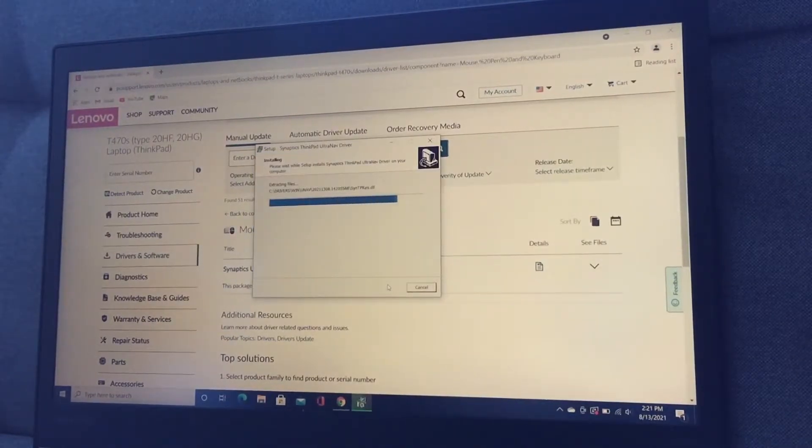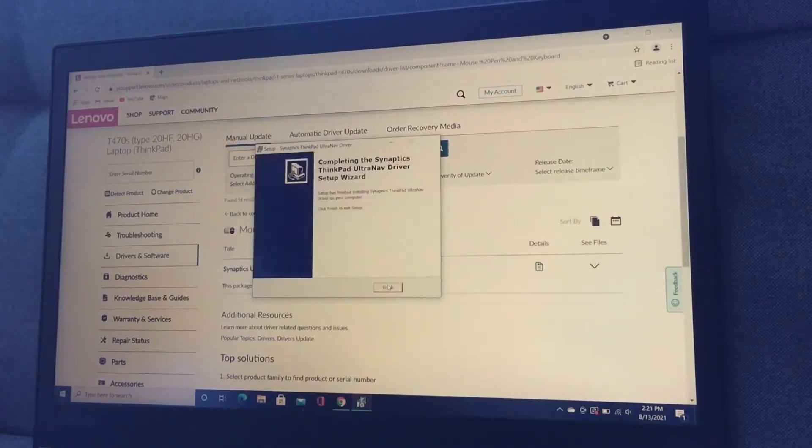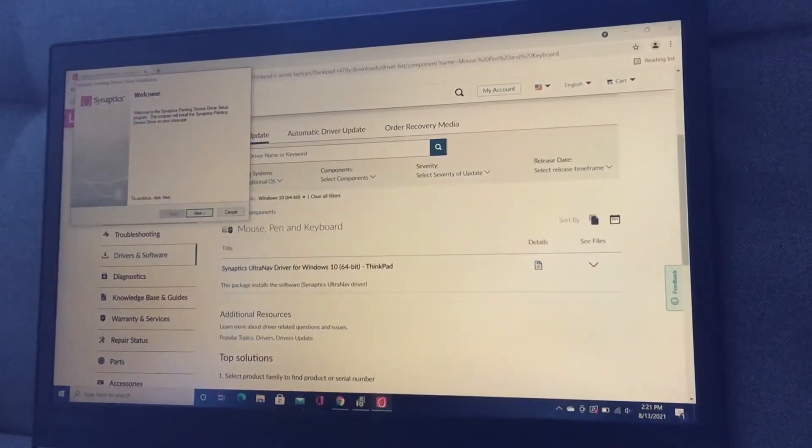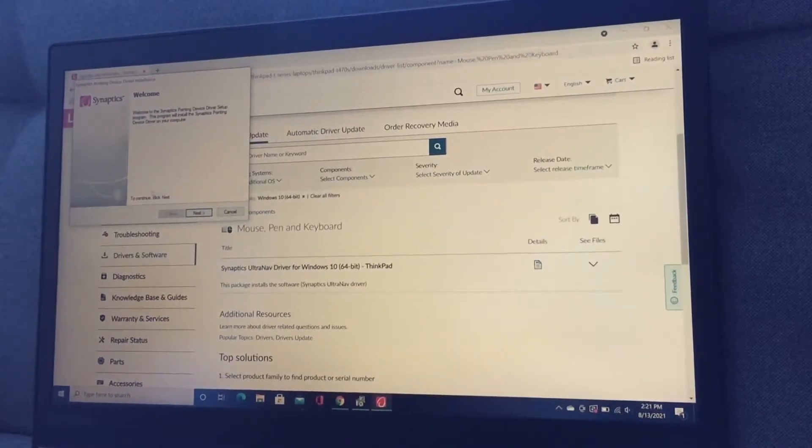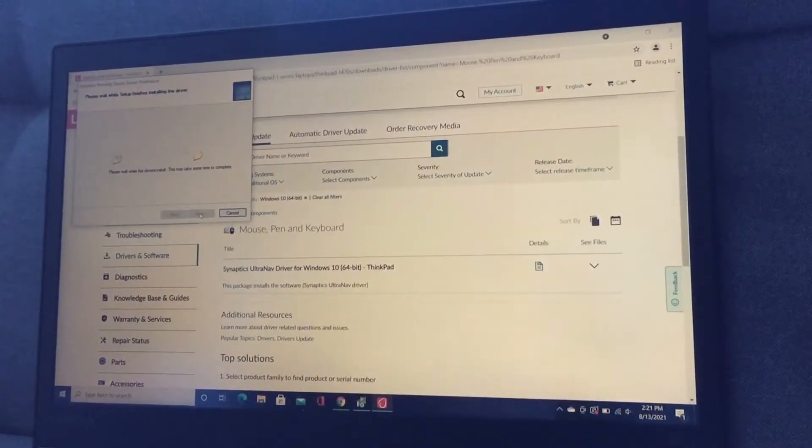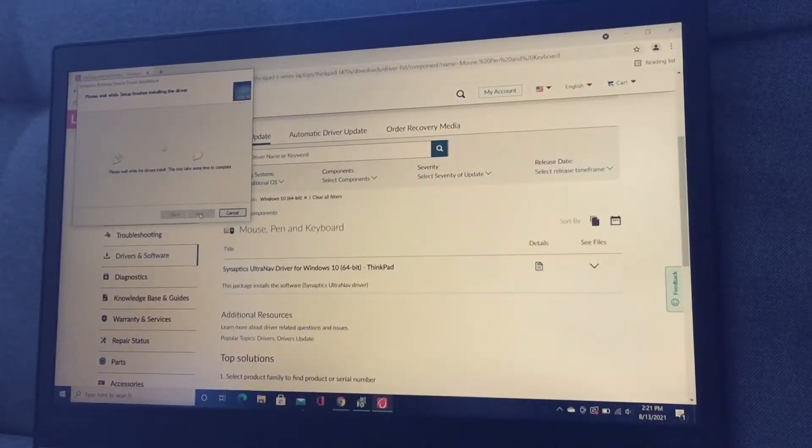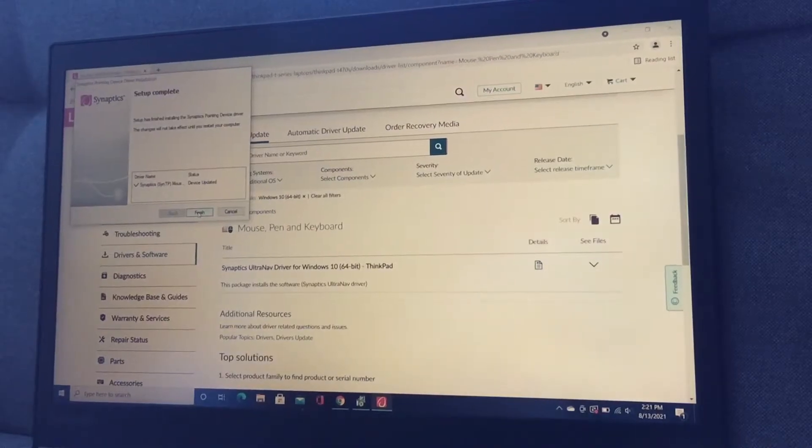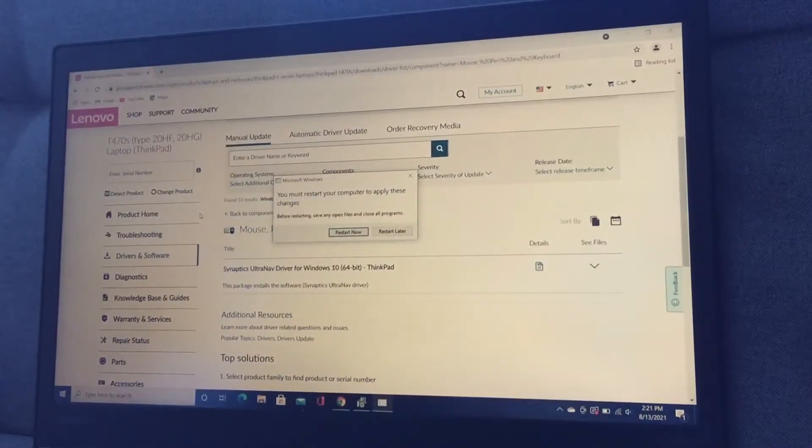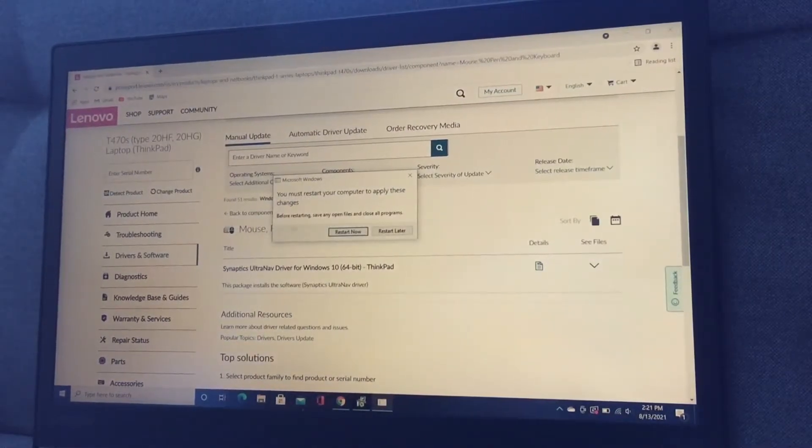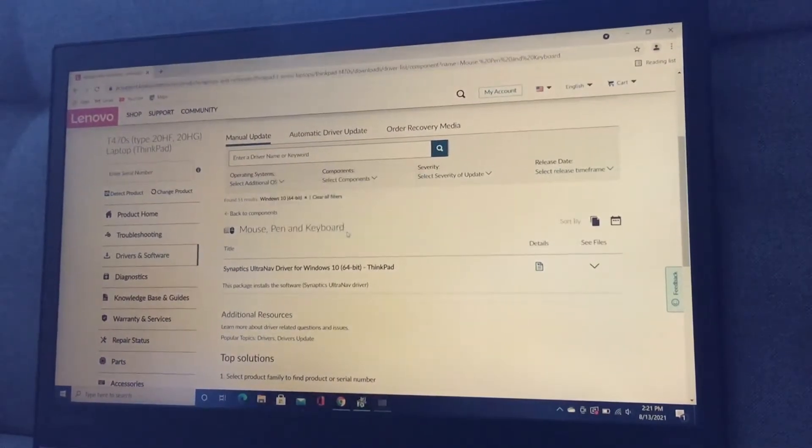Alright, it's installing, and it's done. And now we go through the setup. Now it's installing again, and it's done. I must restart. Let's do that.